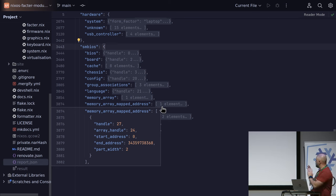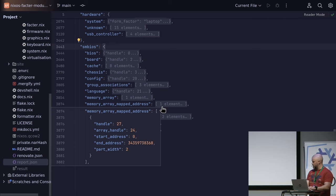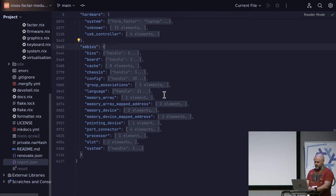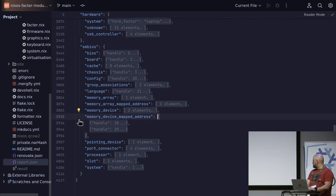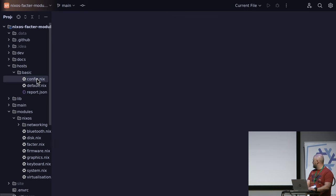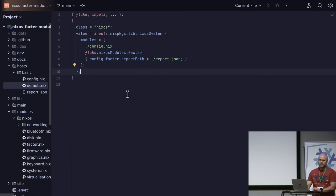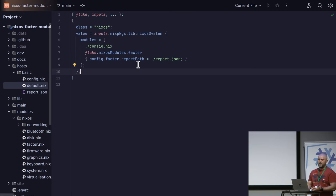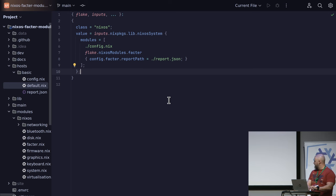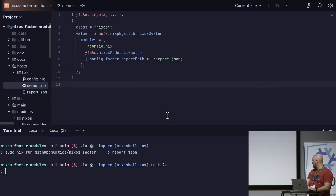I found on my desktop machine, whoever made the motherboard seemed to really enjoy Hogwarts, because it was sprinkled throughout different parts. So that's the report — if you really want to dig into it, I suggest having a look on your own time because there's a lot there. Once you have the report, the next step when it comes to using it is pretty straightforward: you bring in the main NixOS Factor module and give it a path. That's it.